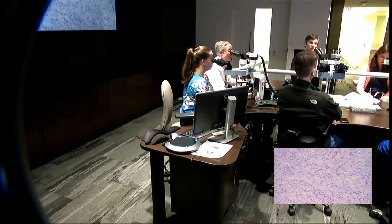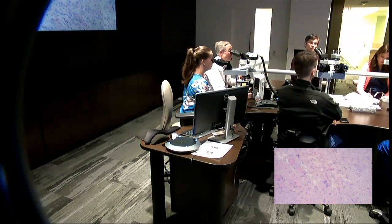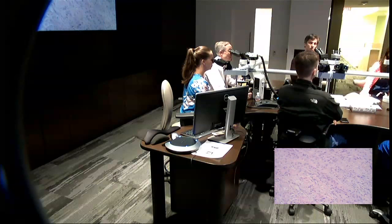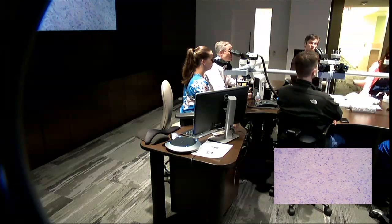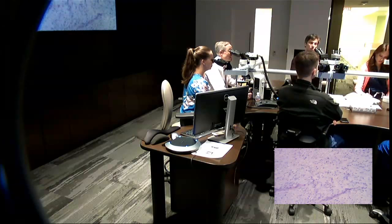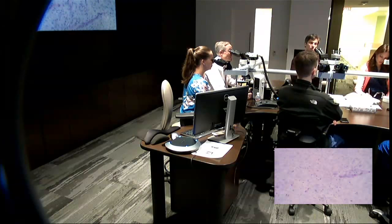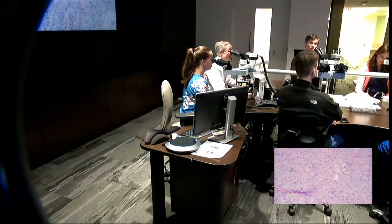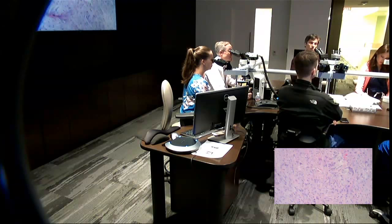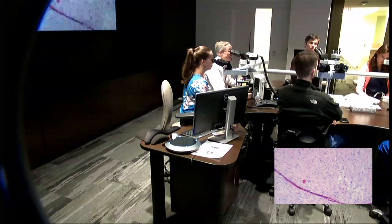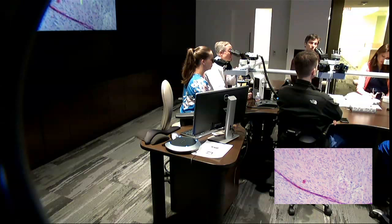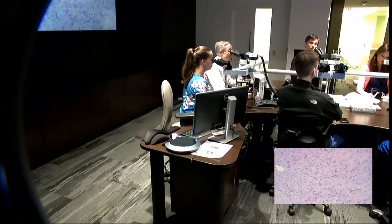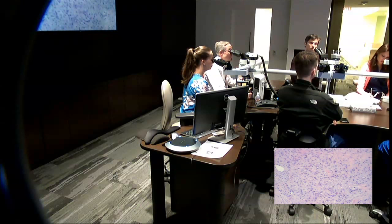It's called neurothekeoma because 'theke' means nests, and there are cells here arranged in some little nest-like aggregations. They often have a trabecular pattern with collagen bundles between the individual aggregations. Sometimes you can get mitotic figures and some atypicality — I've seen these be misdiagnosed as melanoma. There's a mitotic figure right there.